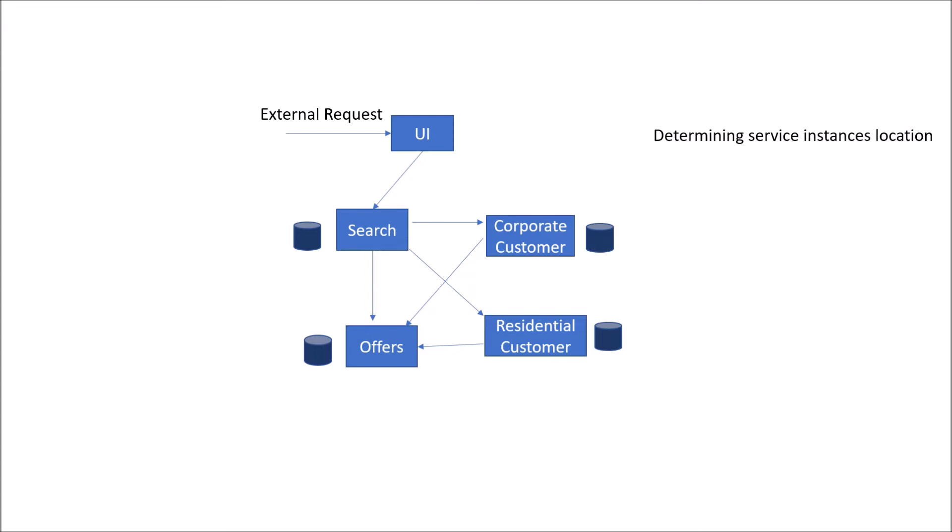You need to inform the client that the URL has changed. It could be possible that corporate customer or search functionality can be directly exposed as a public API. Maybe these services do not use a common communication protocol that the client is using. Maybe client is using HTTP and these services are communicating on FTP protocol.